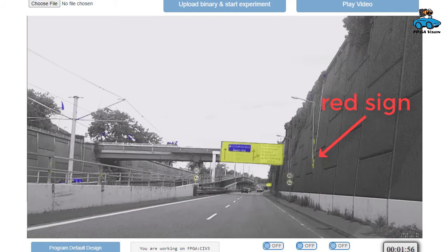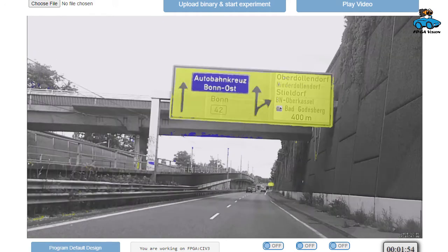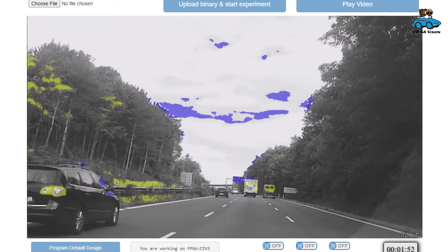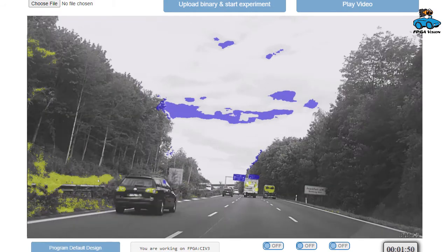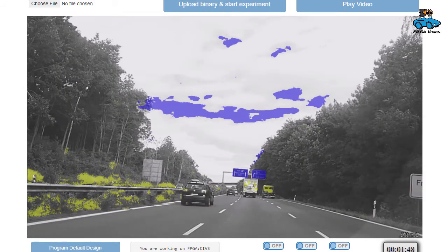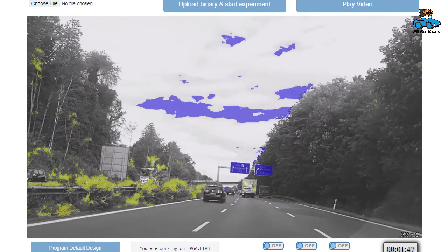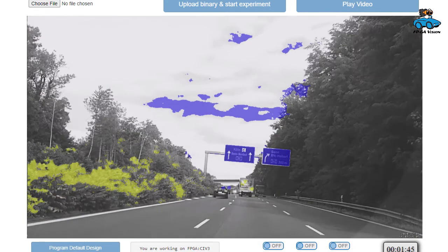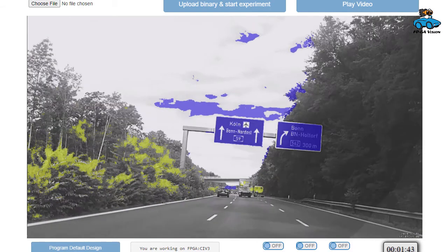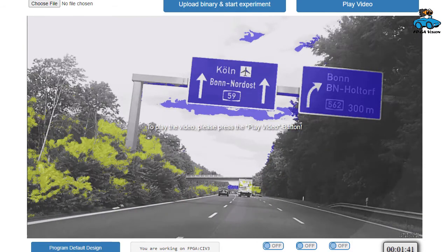And this is something where you can improve the training by providing different training data. This is an exercise that you can do and you can check the result with this video streaming option.